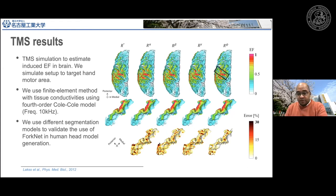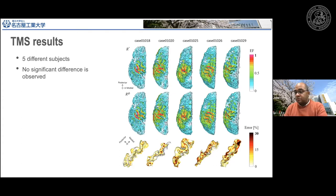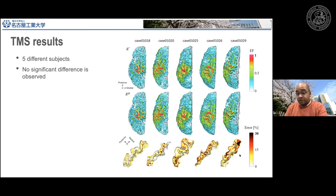Looking at the distribution of electric field at the hand motor area, there is no significant visual difference between the standard time-consuming segmentation and the ForkNet segmentation, which can be done in a few seconds. An error map around the hand motor area is also shown. Results from five different subjects show that the error can vary from one subject to another — in some subjects we can see higher error in the hand motor area.